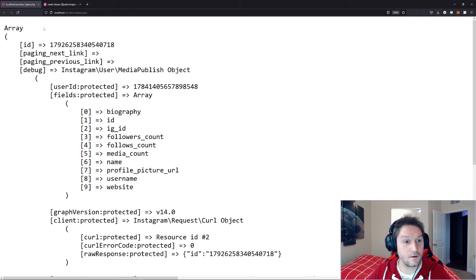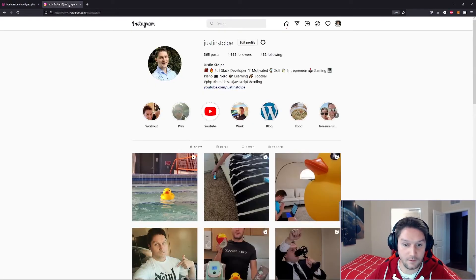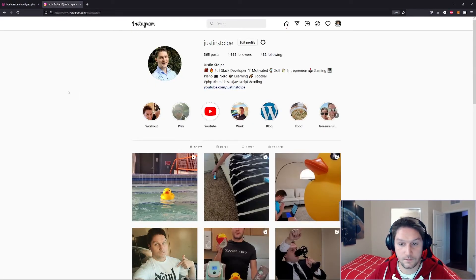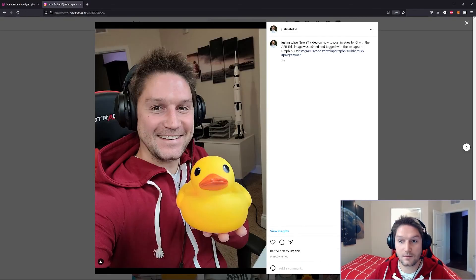And all is good. We have a new ID, and this is the ID of our post on Instagram. Now if I refresh my page, my new post should be there. There it is. Me and Bubbles. There's our caption.